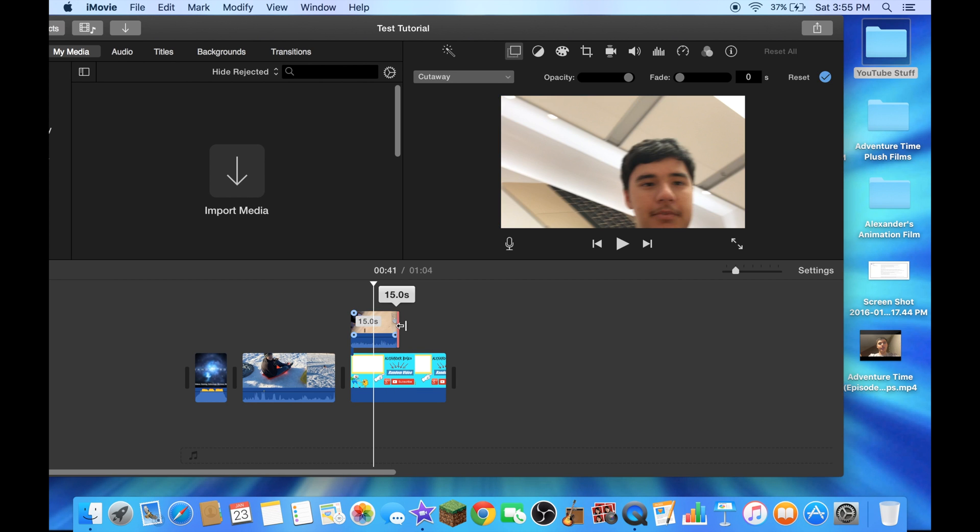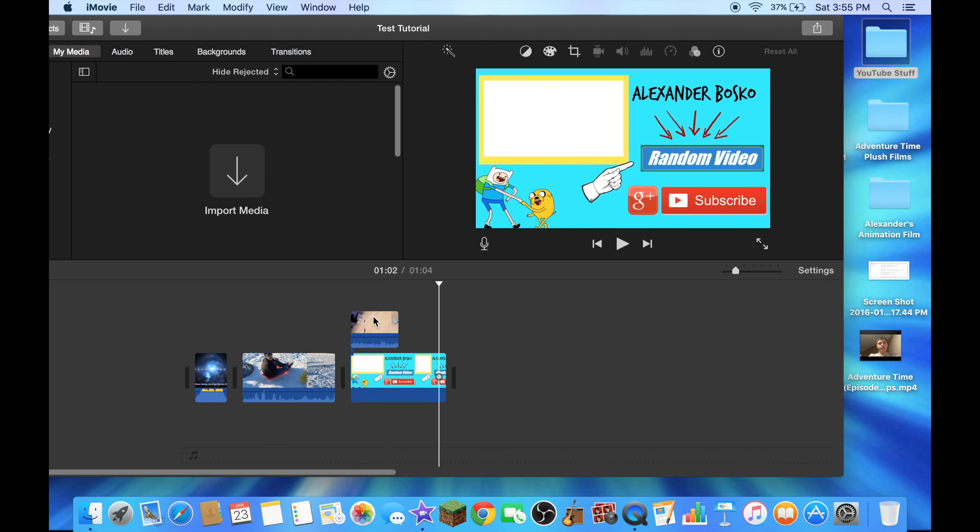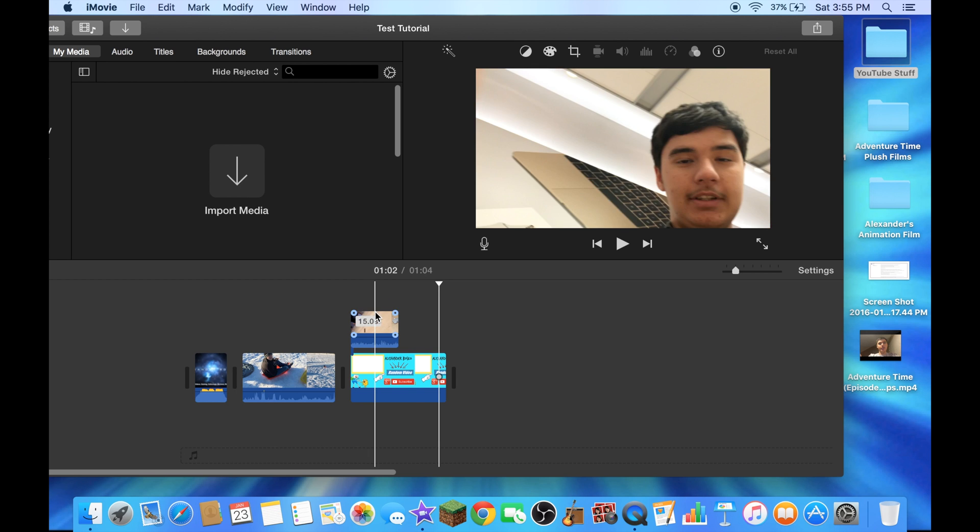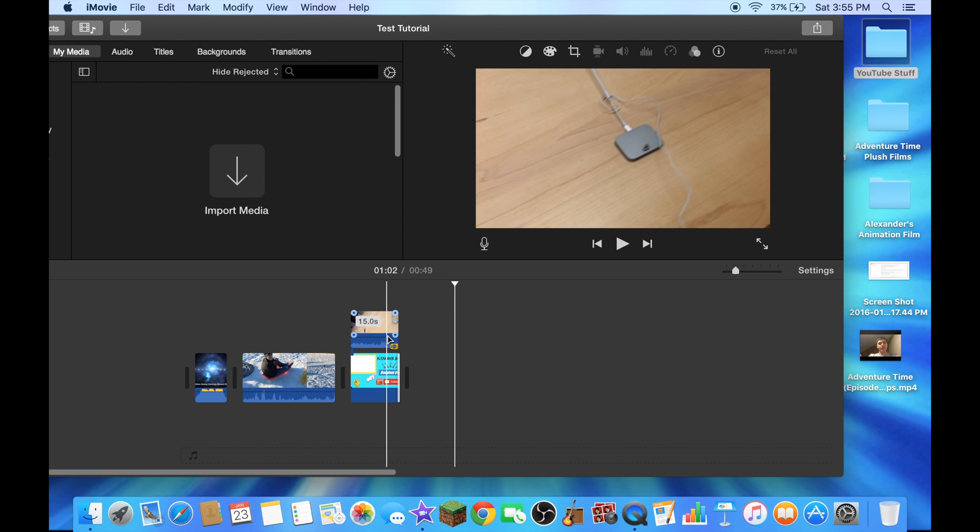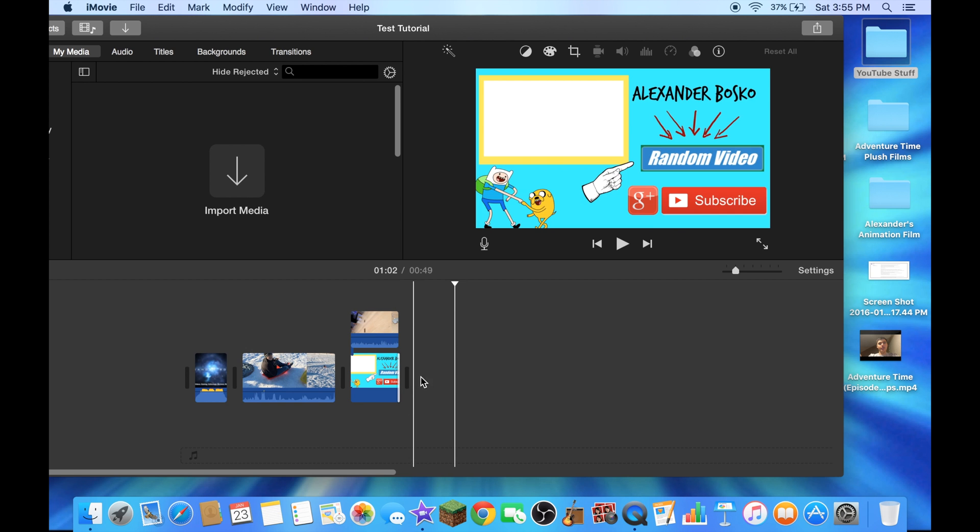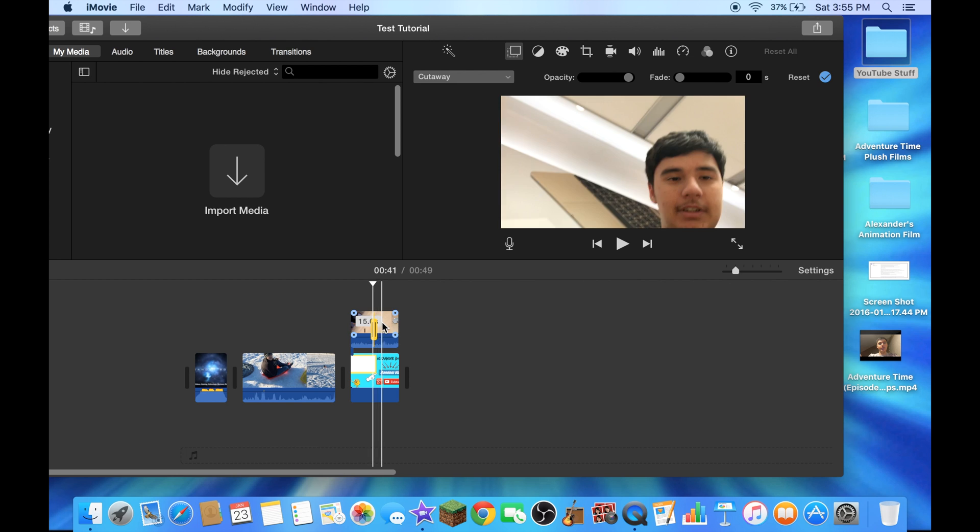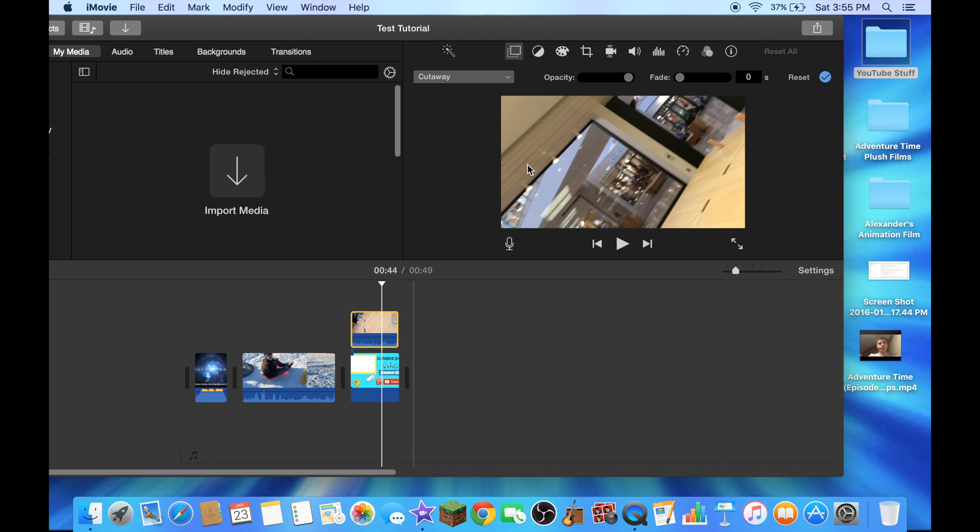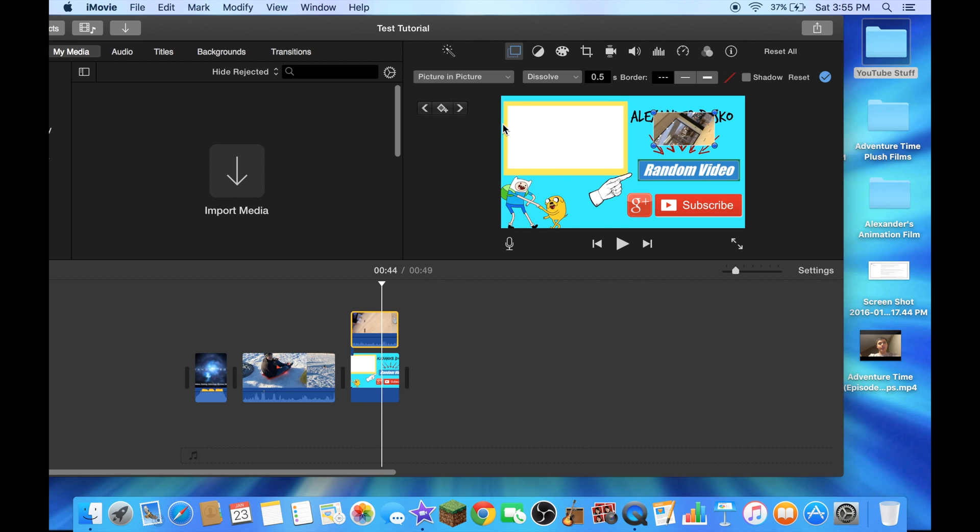You won't let me trim it because it's only 15 seconds long. I'll put this to 15 seconds. To put that into picture, all you have to do is go in here to cutaway, and now go where it says picture in picture, click on that guys.